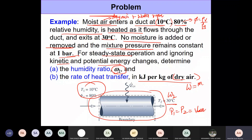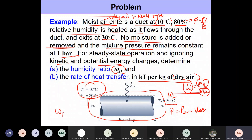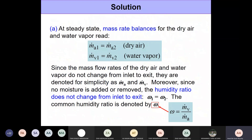Omega is defined as mass of water vapor mv divided by mass of dry air. Since we are not adding or removing any air or any moisture, omega must remain the same from state one to state two. From the mass balance, the mass of dry air at inlet equals the mass of dry air at exit, and similarly for water vapor, so omega₁ equals omega₂ — we can simply call it omega.